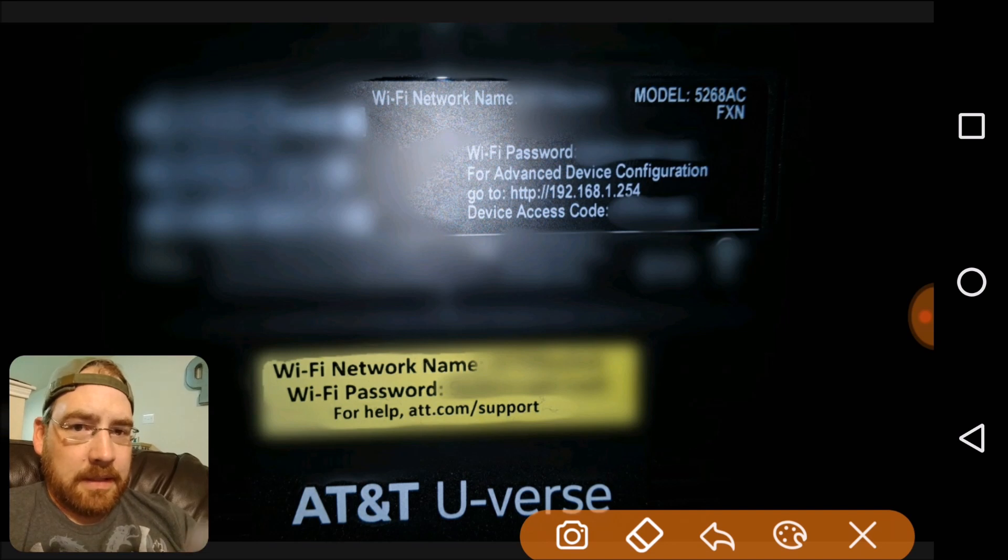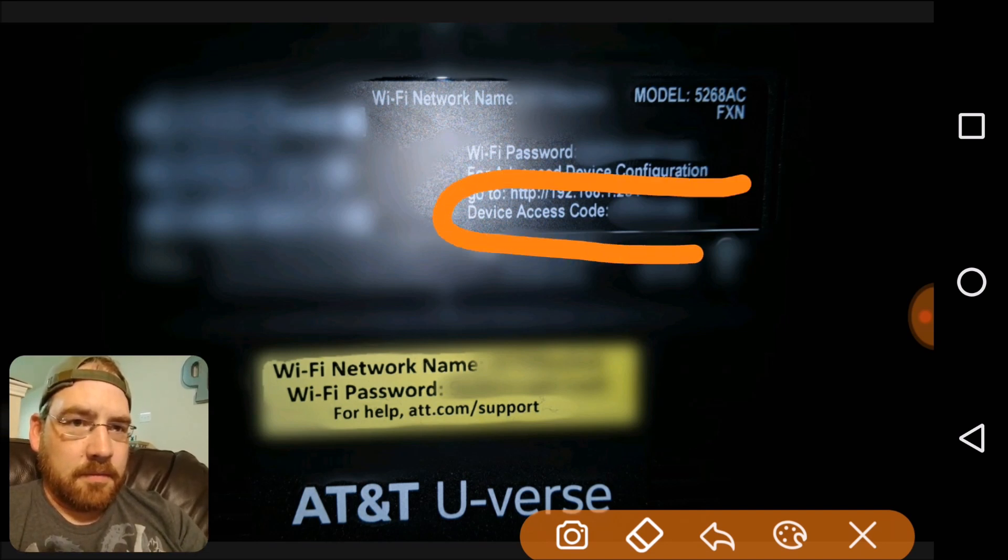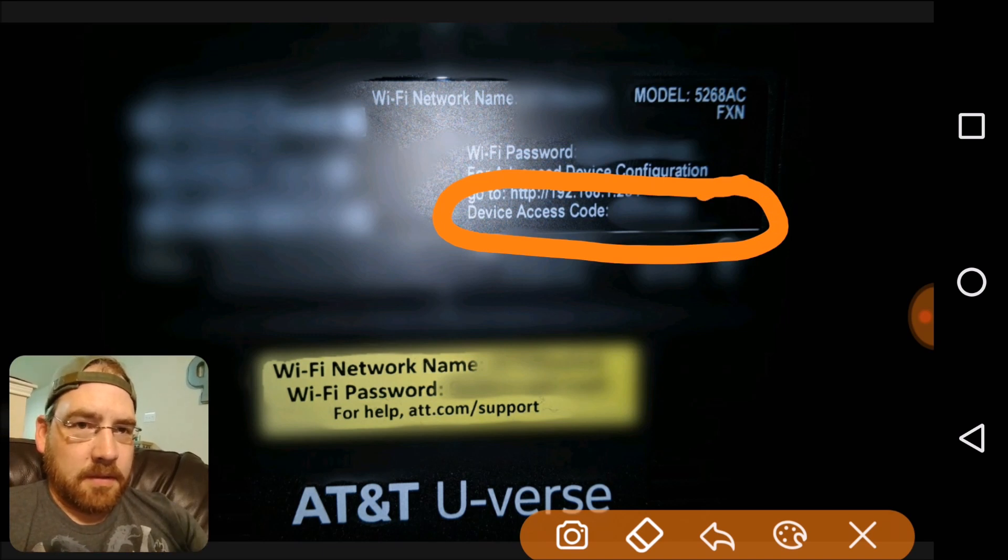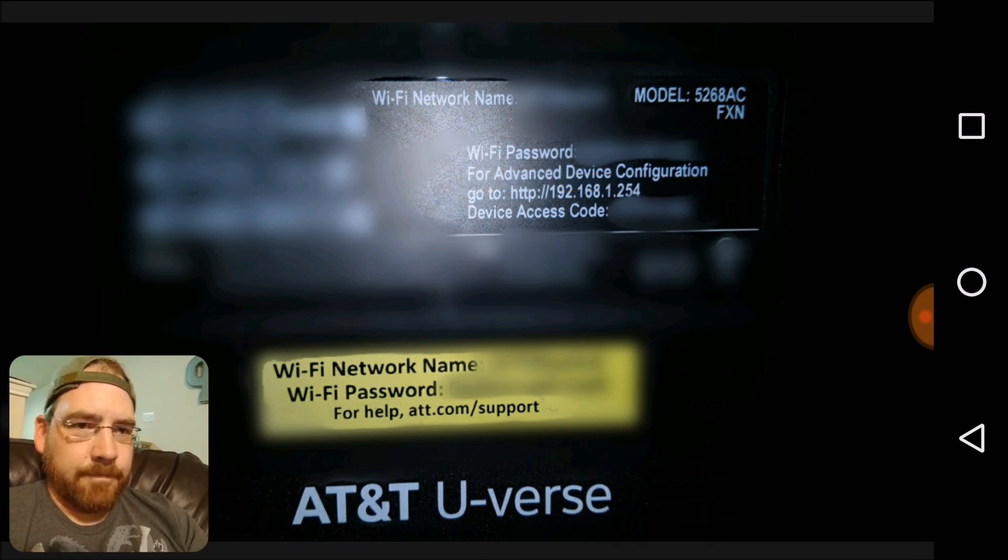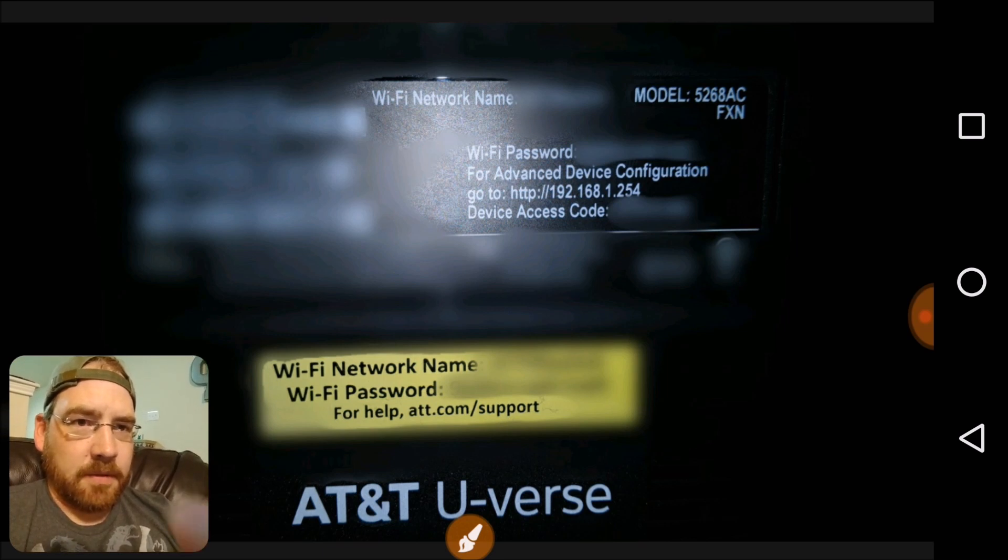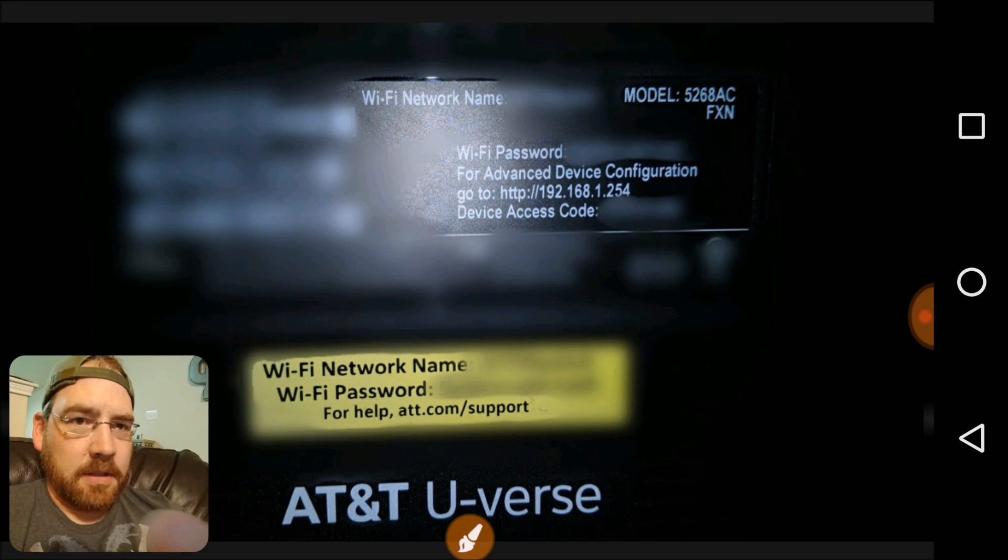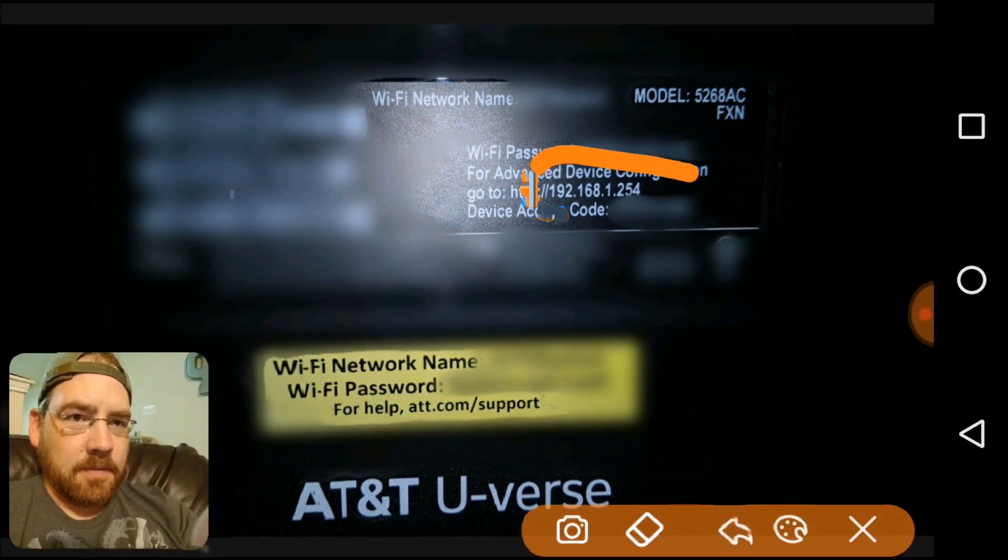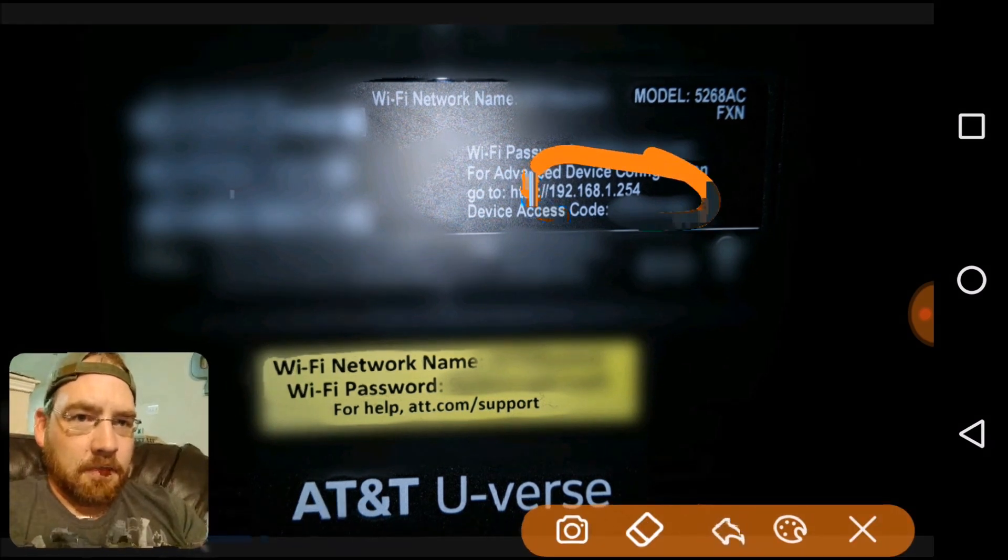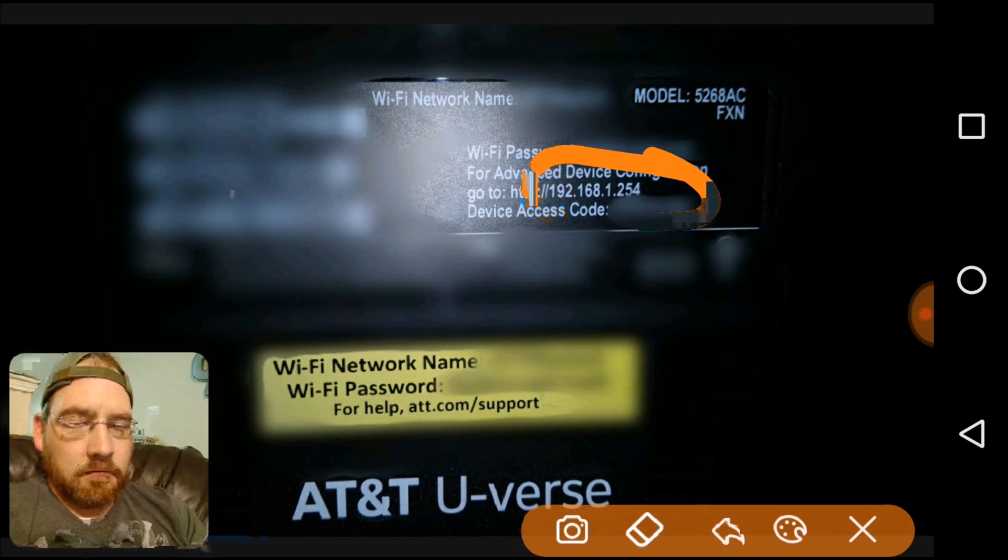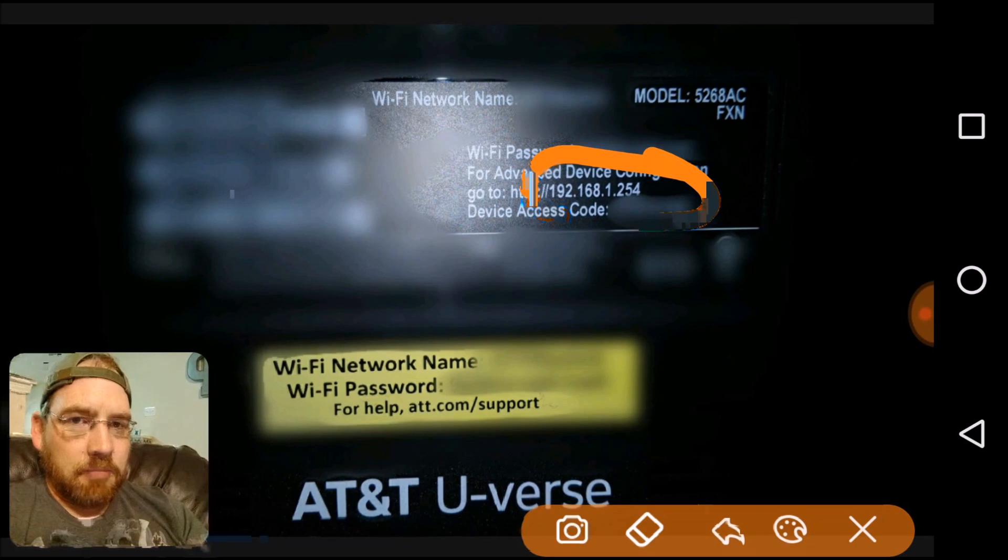You're going to need to know the device access code once we log into the router. It's the default access code. So we're going to go ahead and get into this router and start messing with things. You're going to need to use this IP address, the 192.168.1.254. Let's go ahead and go into our internet browser and type that in.